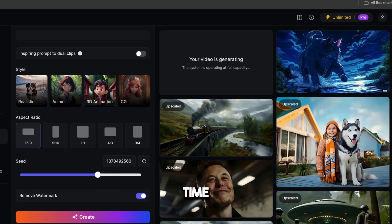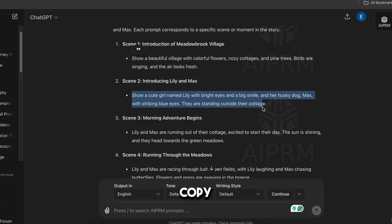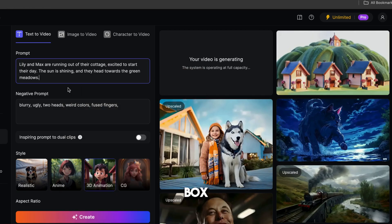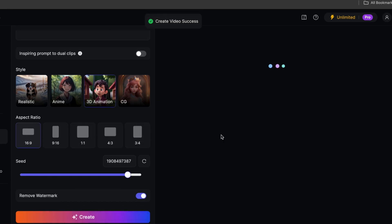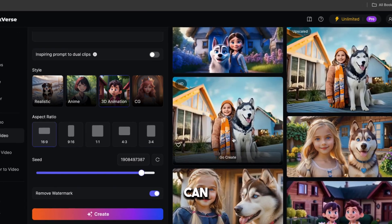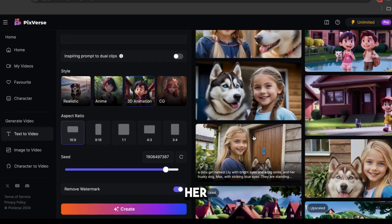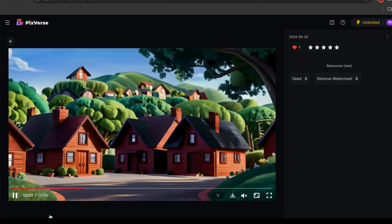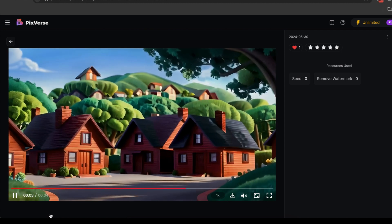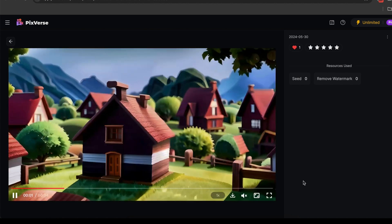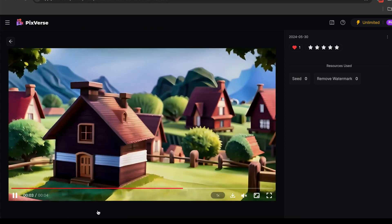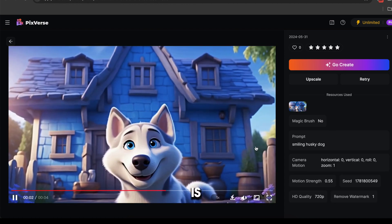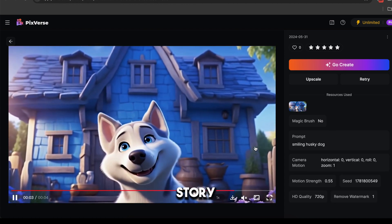Without wasting any time, I'm going to copy some more prompts one by one and paste them into this box. And finally, as you can see, all of our videos are ready. Now let's watch some of these videos. The quality of the video is really good. This is perfect for our story.